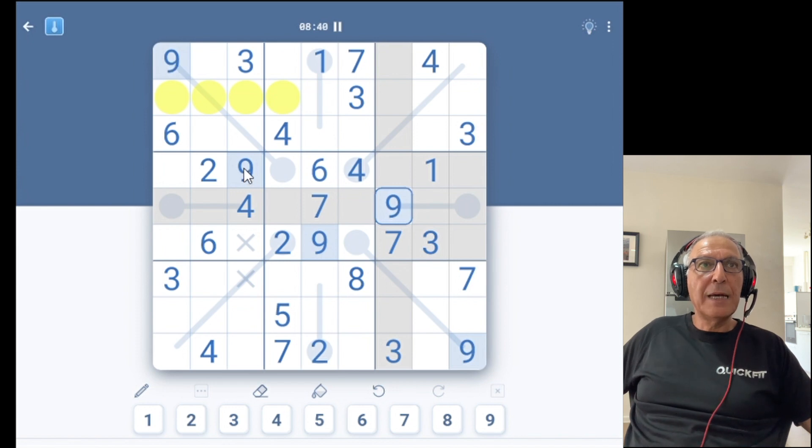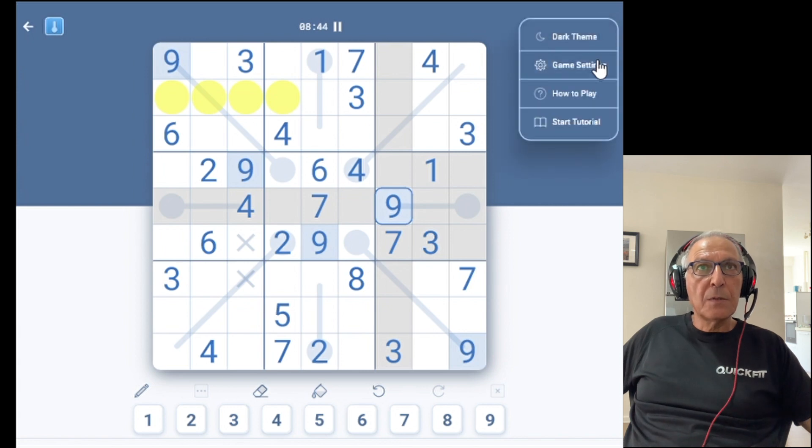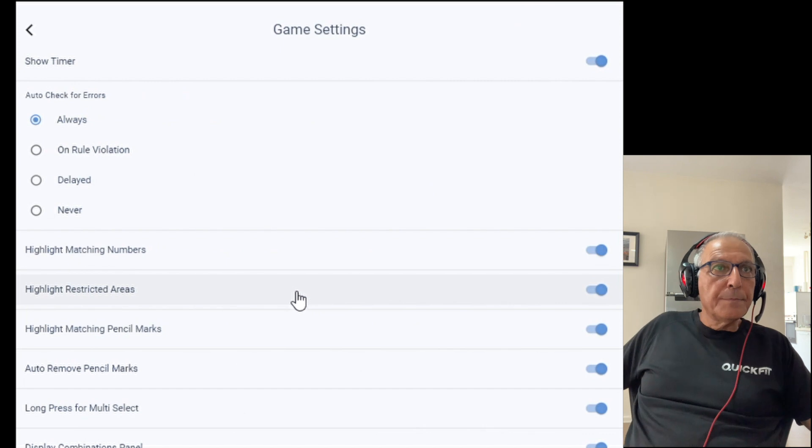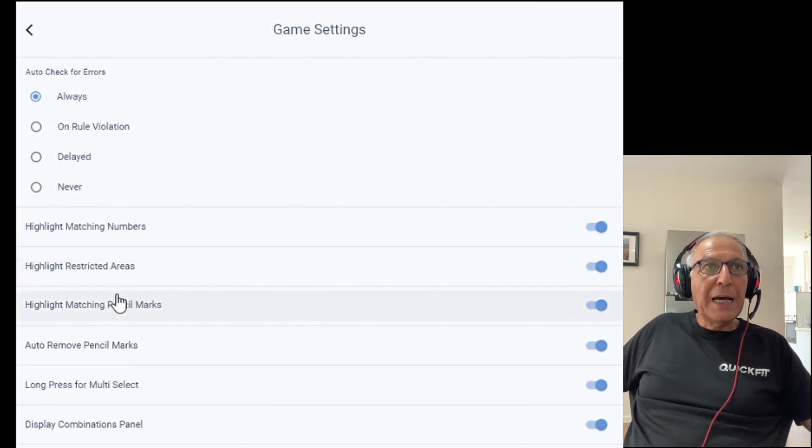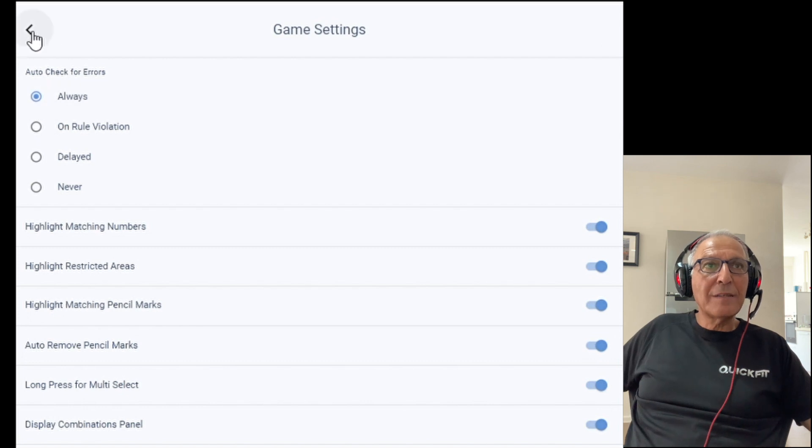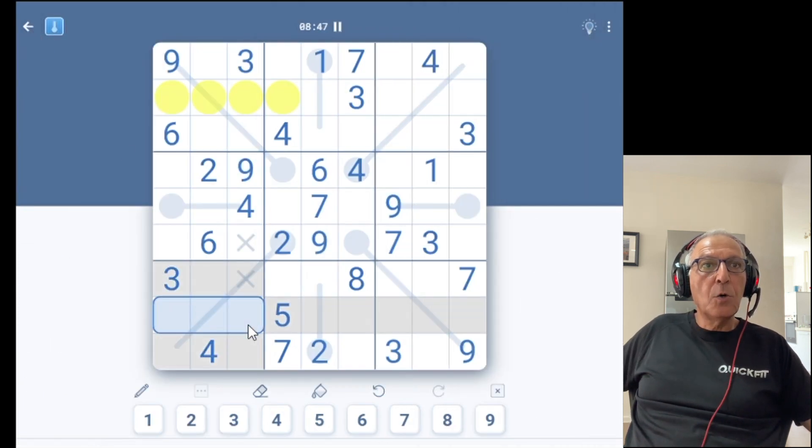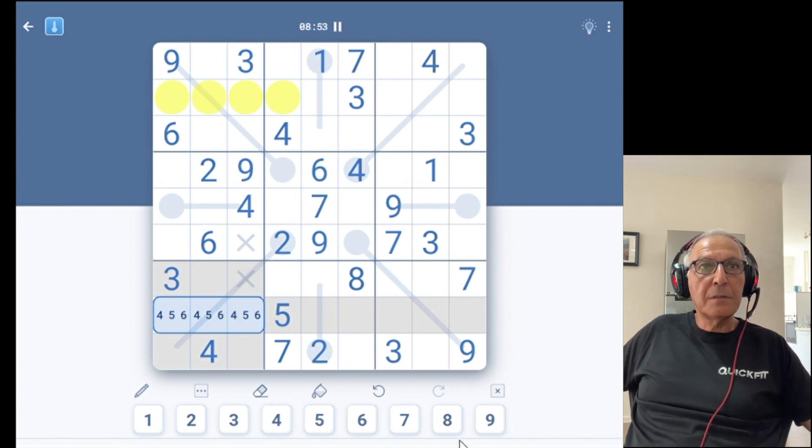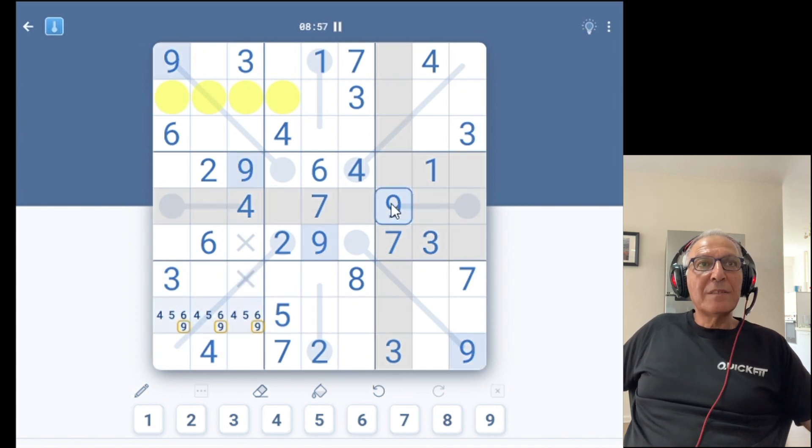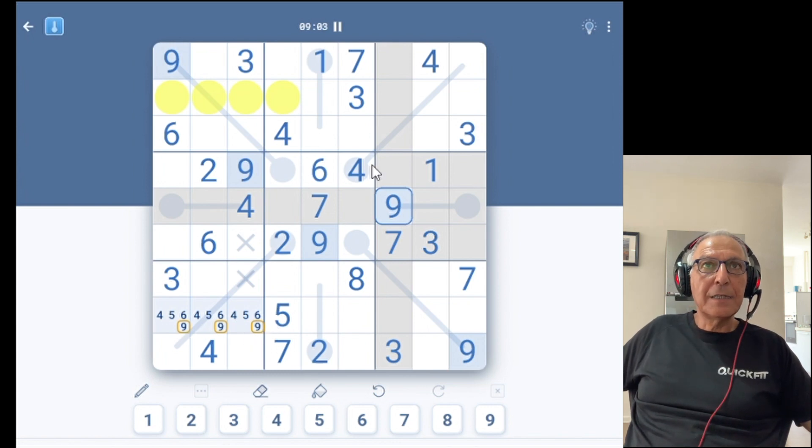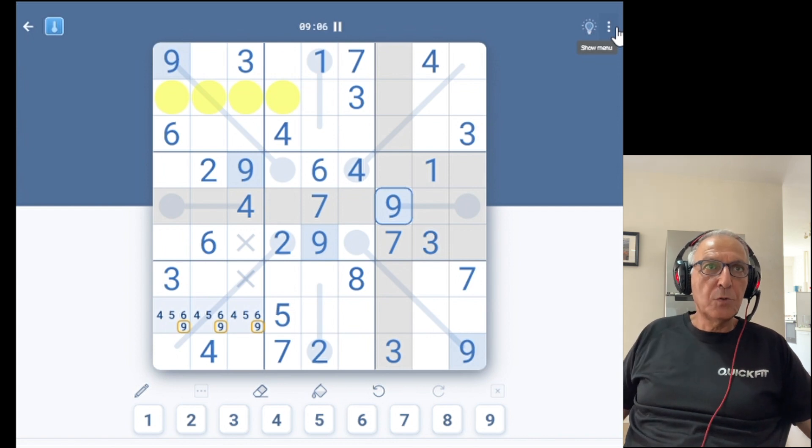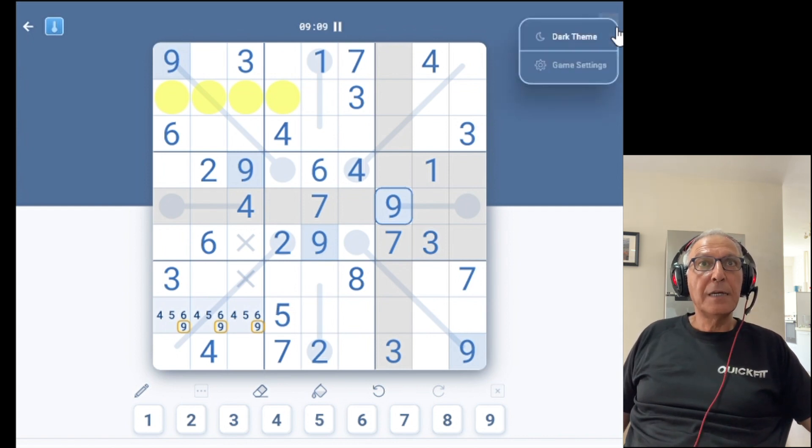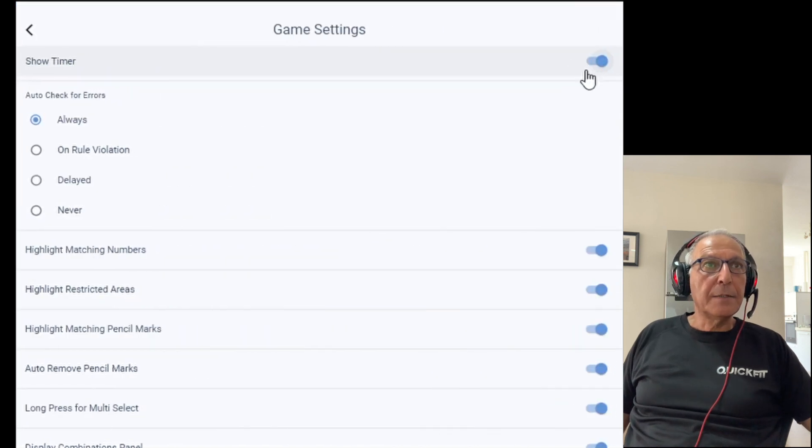Highlight matching pencil marks. It's the same thing. Once I select a digit, all the pencil marks of this digit will be highlighted. For example, I'll enter here 9. Once I enter a 9, you'll see that both the cells are highlighted and the 9 is covered with a golden frame. Again, it's just to assist you to see immediately where you already have entered existing pencil marks.